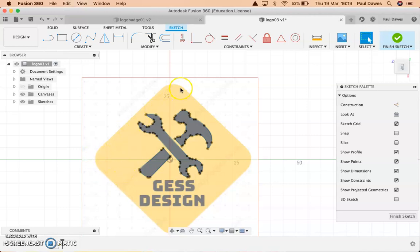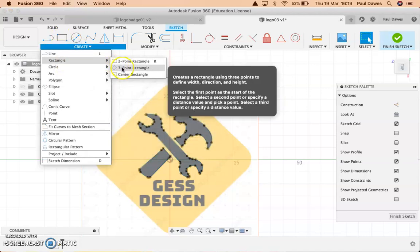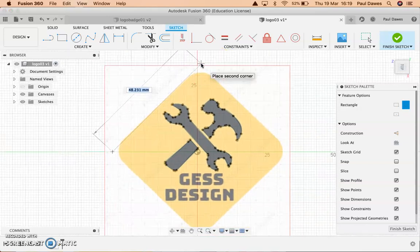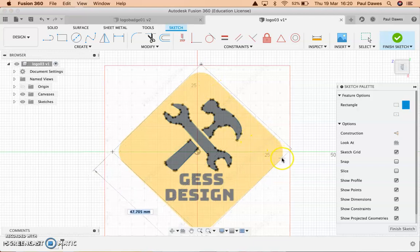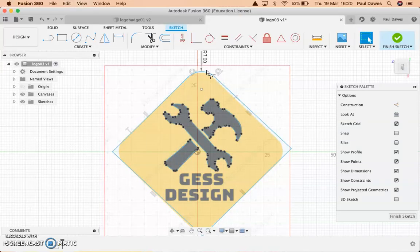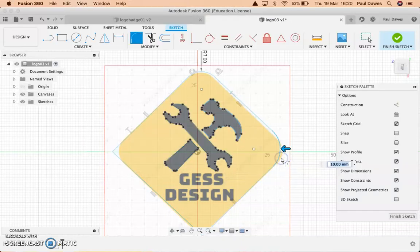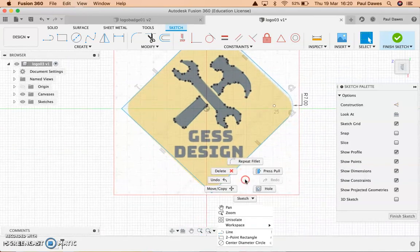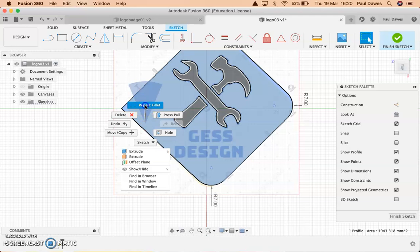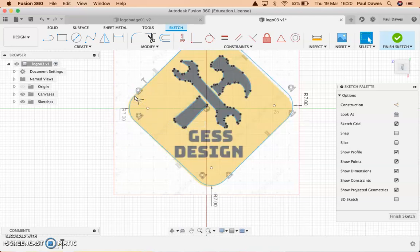That's the first sketch done. Next I need to create the outer rectangle. I'll use a three-point rectangle — starting at one point, going across, then setting the depth. I'll fillet these edges. Seven millimeters looks good for the fillet radius. I can fillet again using right-click repeat fillet — type in seven, Enter — and do each corner at seven millimeters. That's looking pretty good.